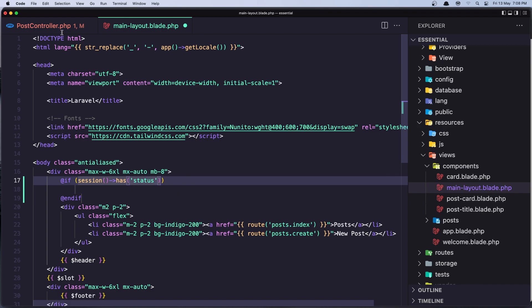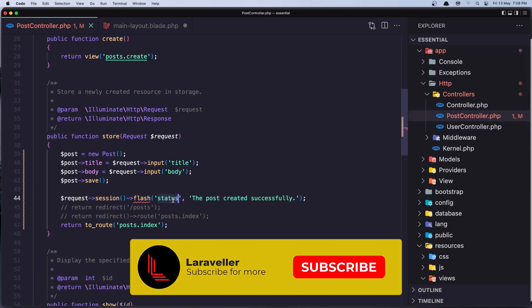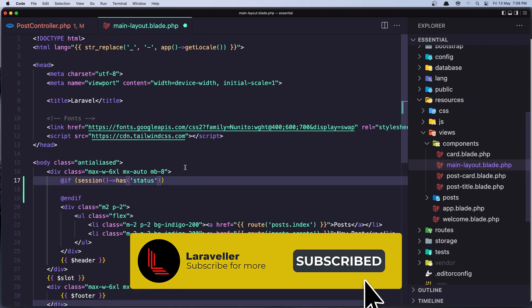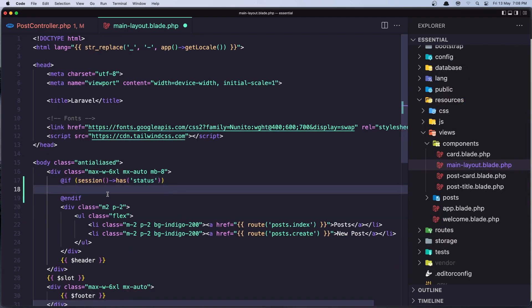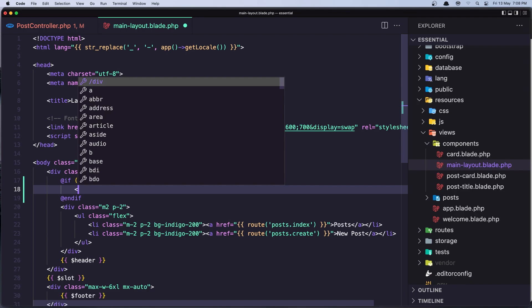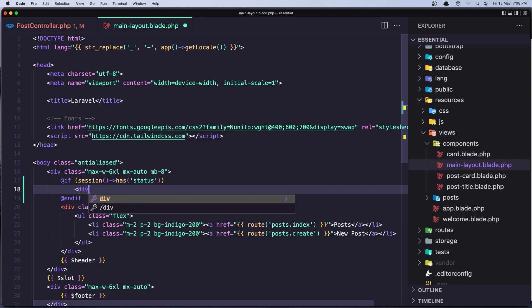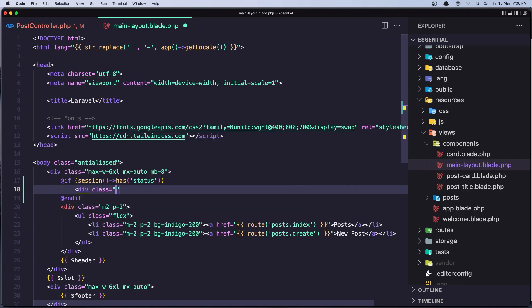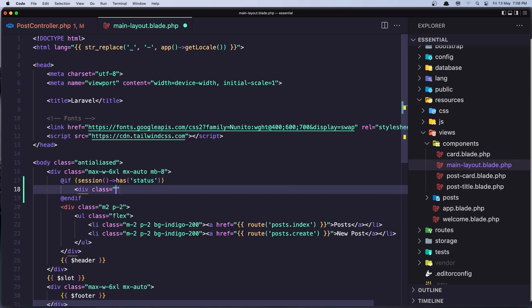So let's say a div with a class text to be green maybe 400. Okay and here I'm going to add it, I'm going to display that.